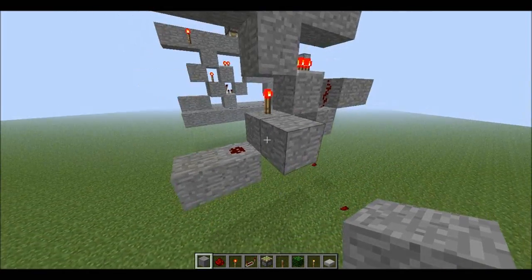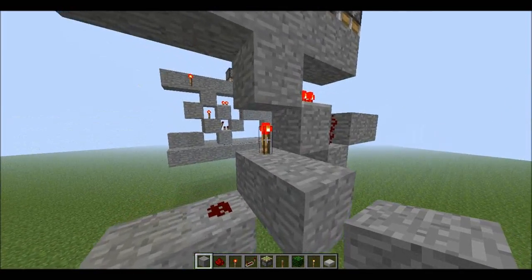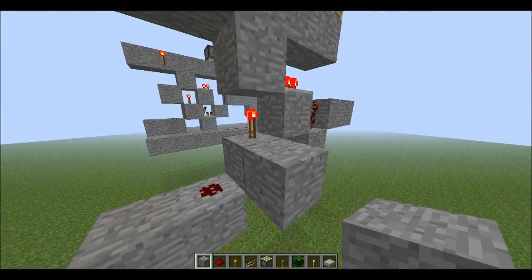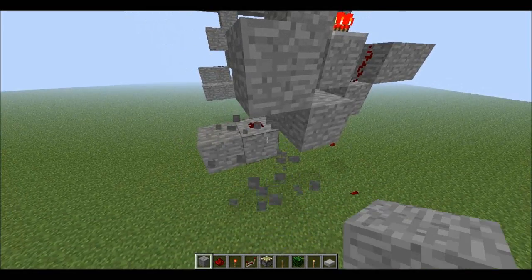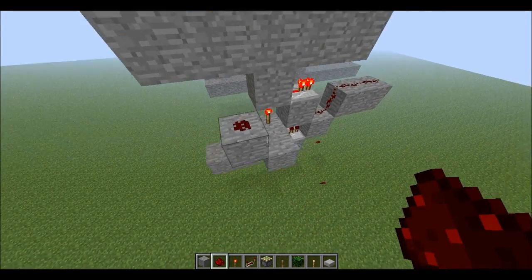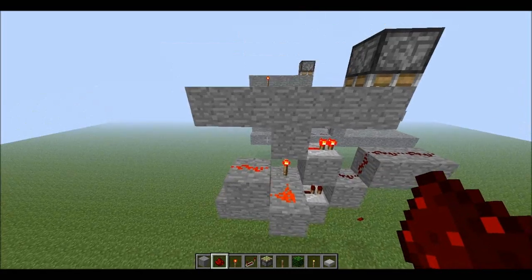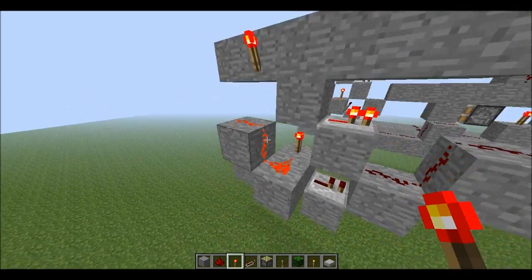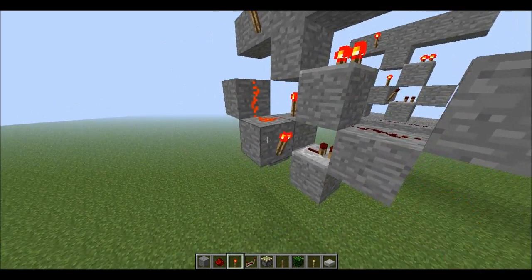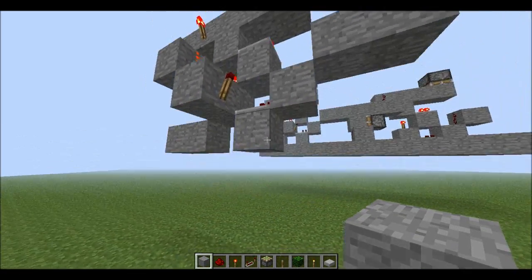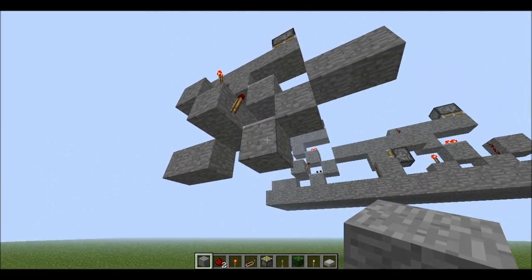So the way we're going to do it is extend from this torch block here, build it up one. Then we put redstone there, and a torch right there, torch right there, and then we have our output.